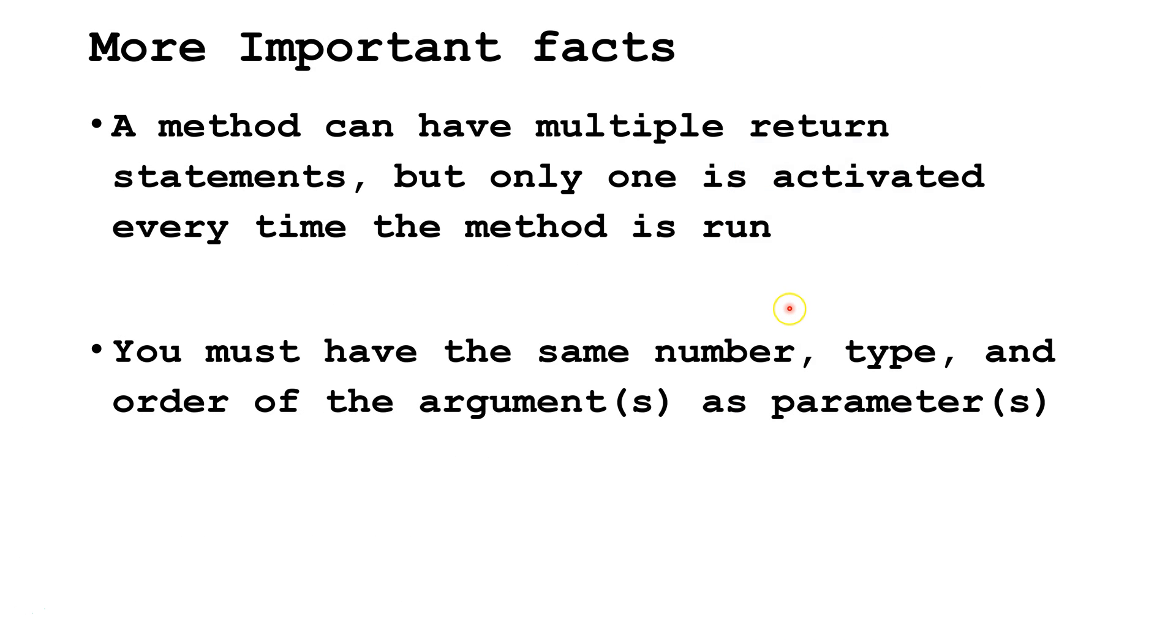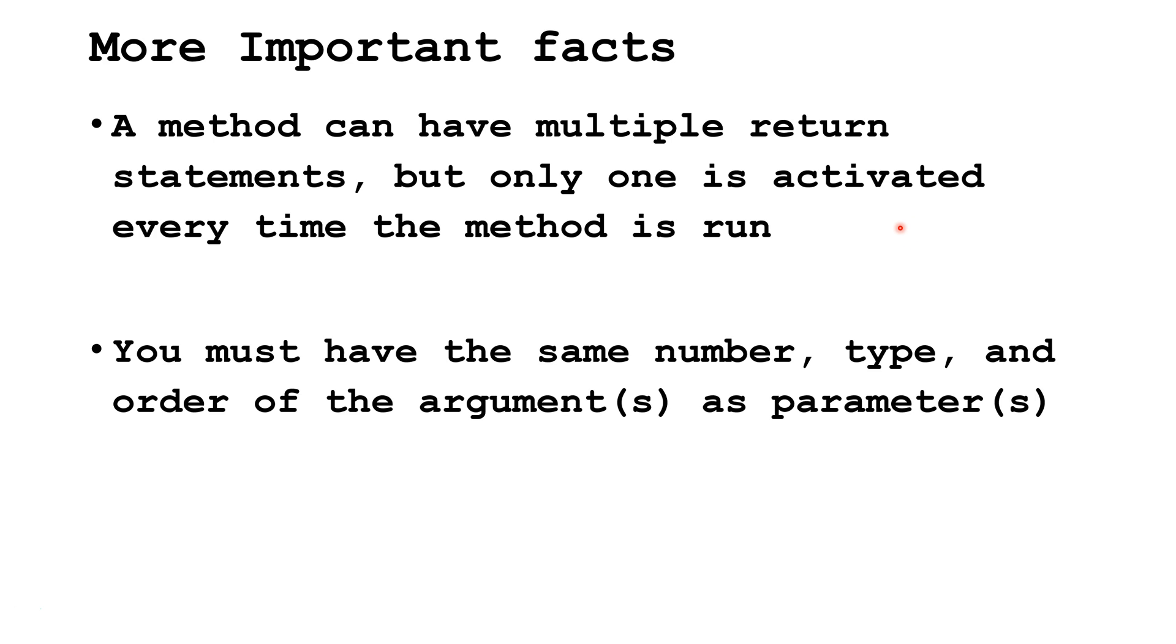Some final information on methods. A method can have multiple return statements, but only one is activated every time the method is run. Depending on the flow of the program, one return statement may be used once, and another one may be used another time. You must have the same number, type, and order of arguments as you do for parameters. The arguments must match the parameters.